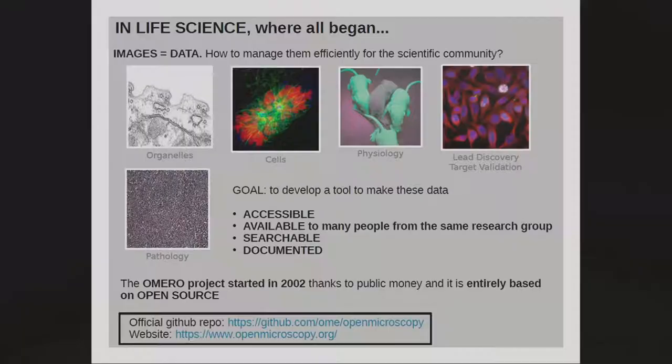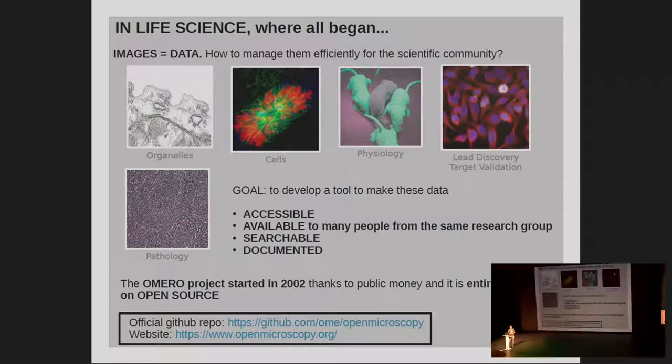I've been working as a GIS specialist and data manager since May, looking at a tool called Omero, which is open source — it's an image catalog, a client-server service for managing data and images. Omero actually started in the life science environment, so nothing to do with geography or geospatial.